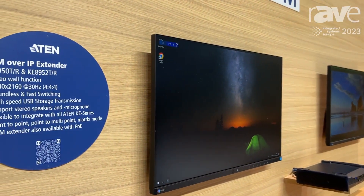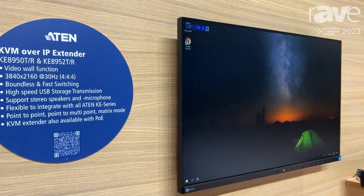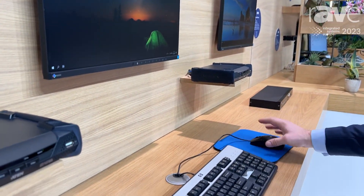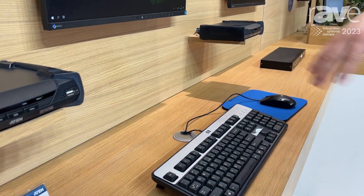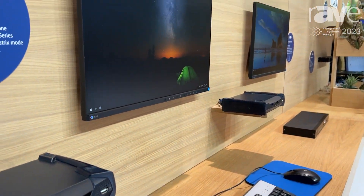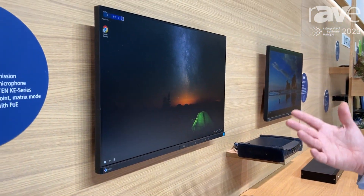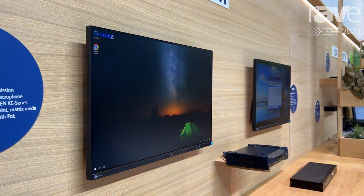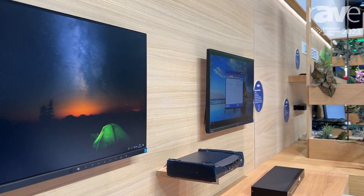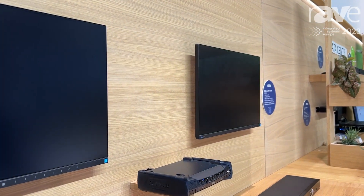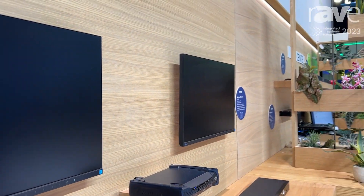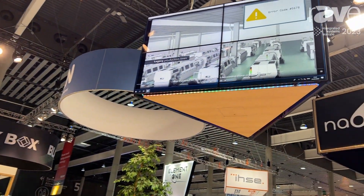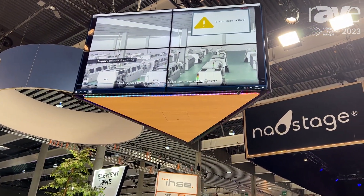So here, for example, we've set up a little demo where we've got an operator that can handle three different screens with only one mouse and keyboard. He will be able to access different servers or computers and, with a push of a button, change his environment. And of course, in a control room you also have a video wall, and he will be able to access this video wall and interact with it.